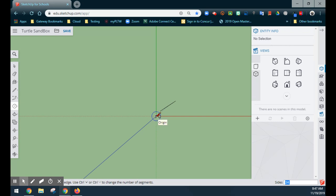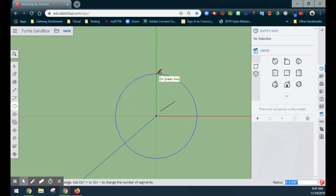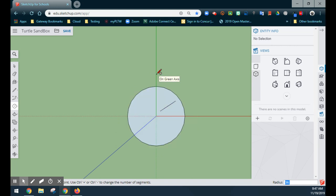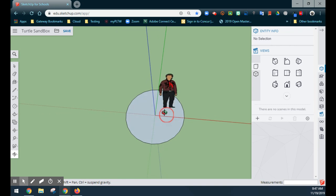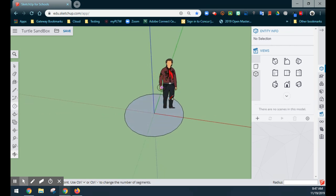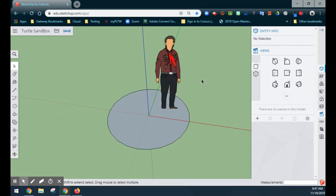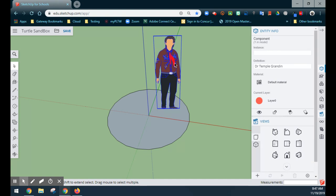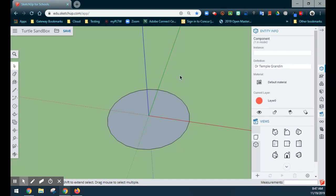We're going to start at the 0-0 origin, and going straight up on our green axis, we'll drag up and type in 36 for 36 inches, then select Enter. That's going to lock our radius in at 36 inches, and we can rotate. Now that we have our circle or base, we're going to select our model and get rid of it, since we only need it for scale.